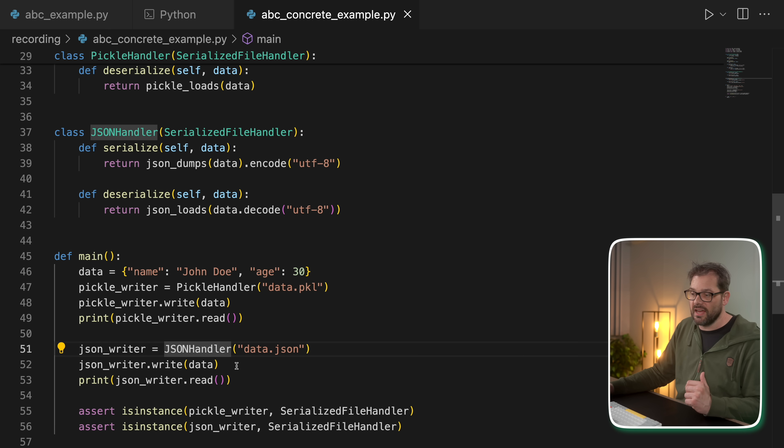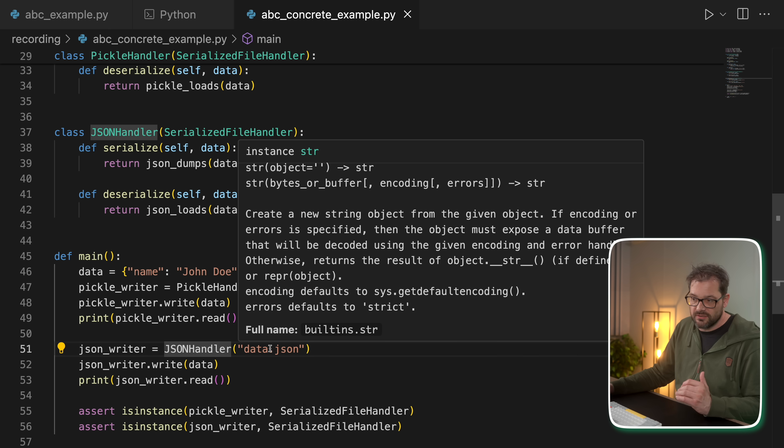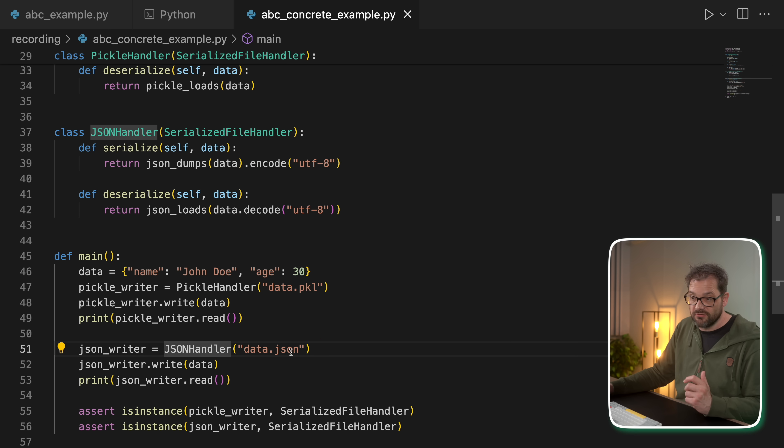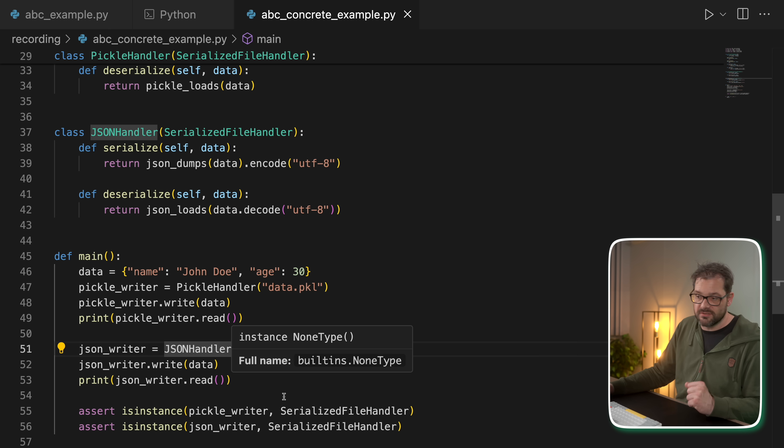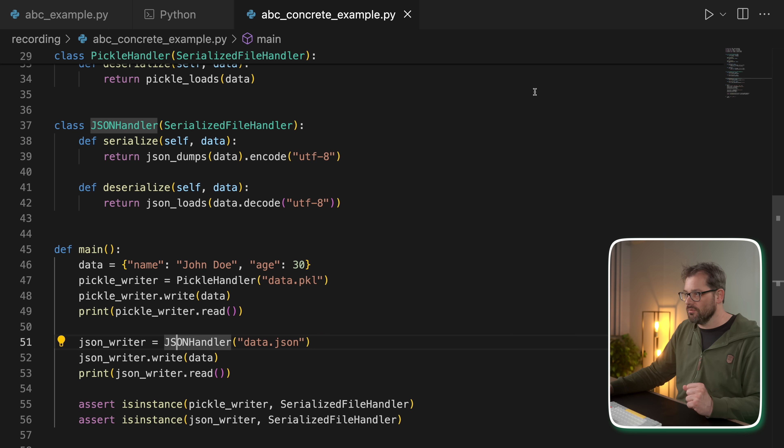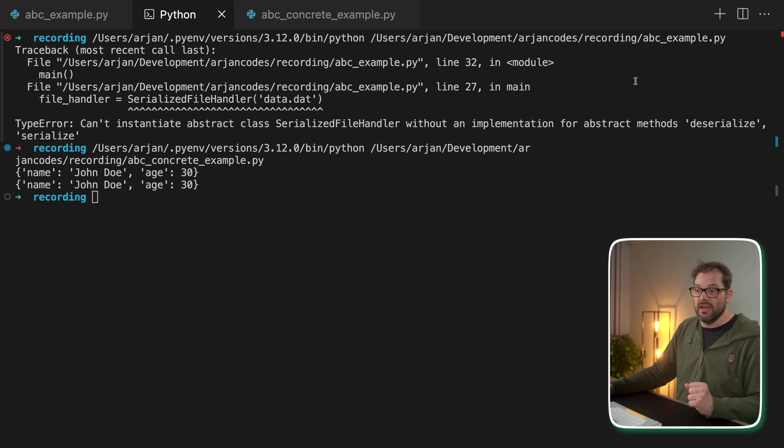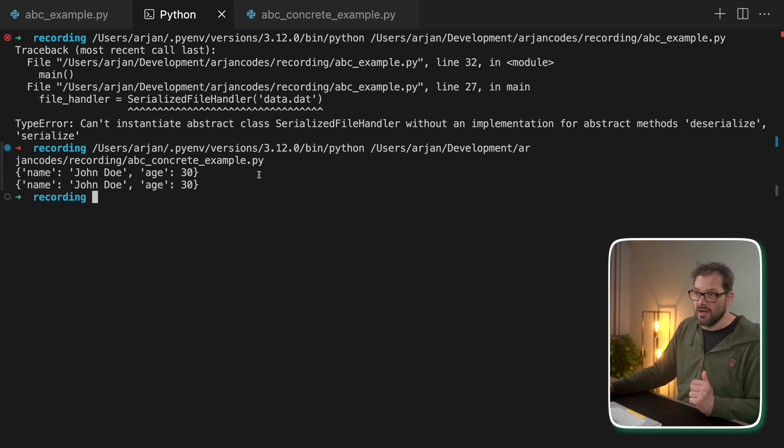So in this case, I'm writing the data to a JSON file and then reading it again and print it. So let's run this example. And now you see we get, of course, twice the same output.